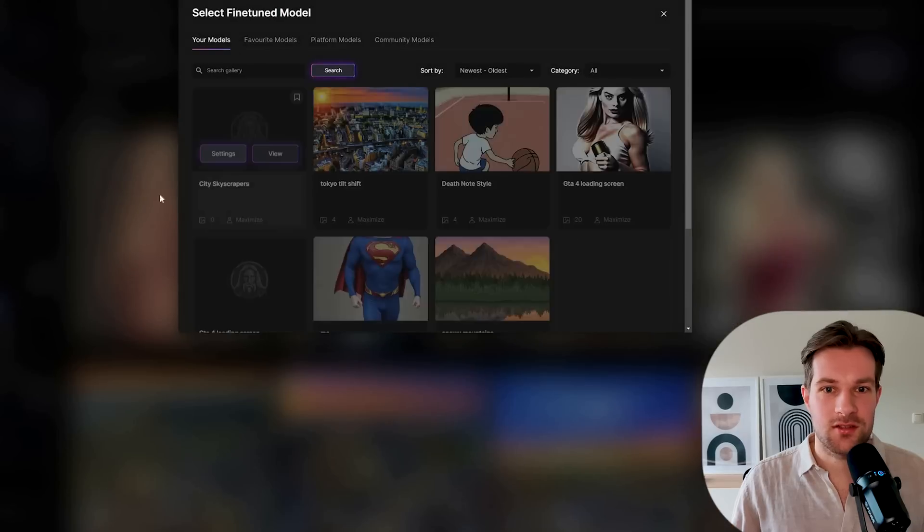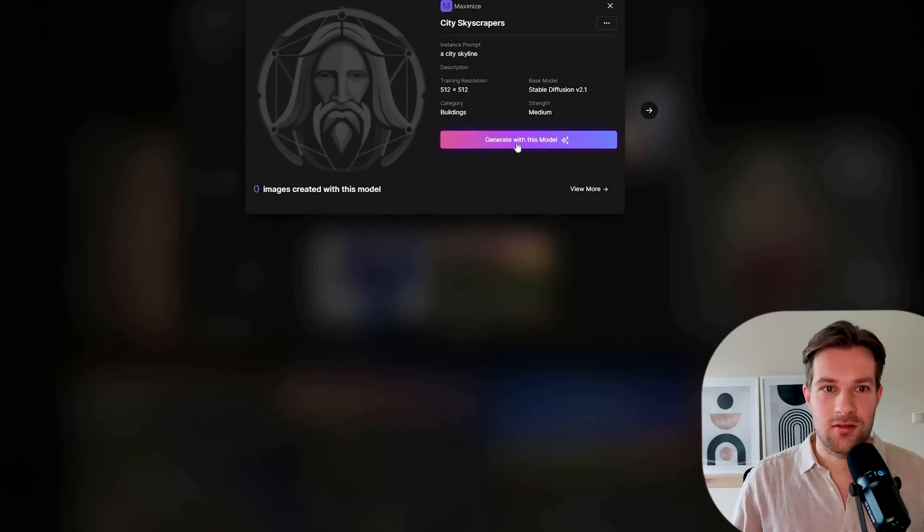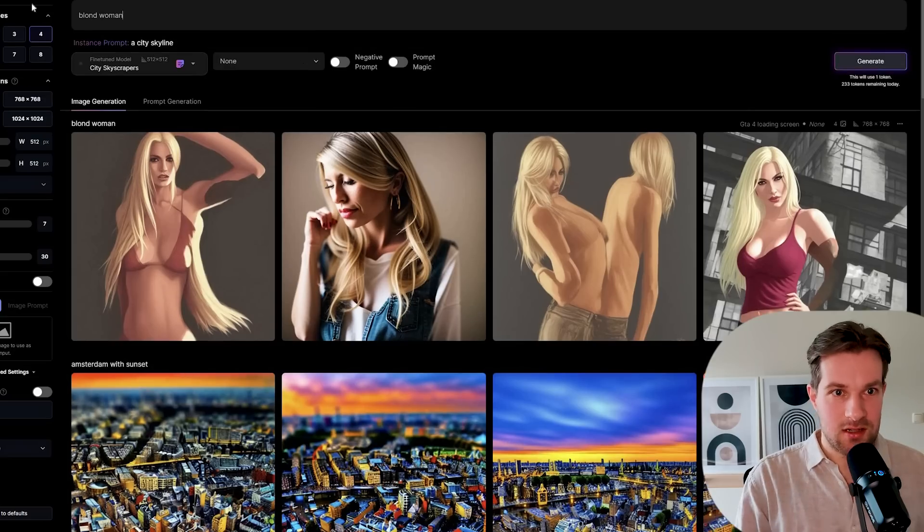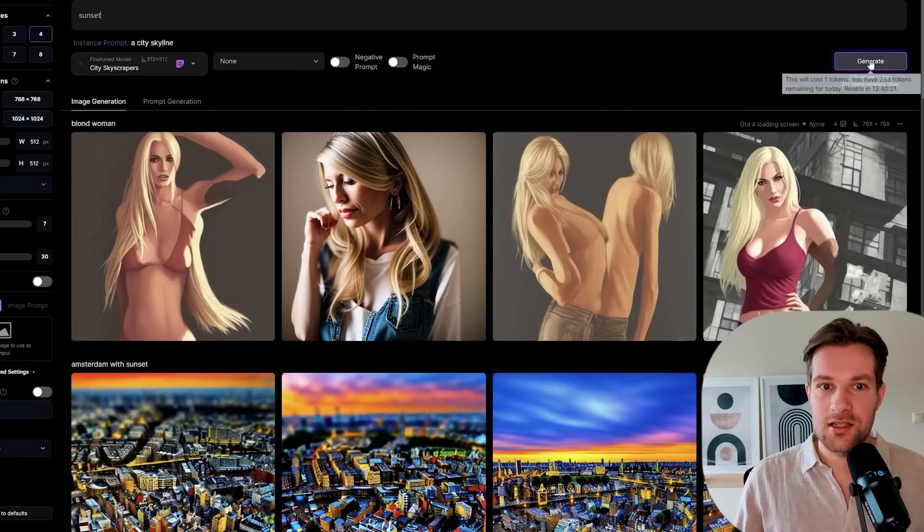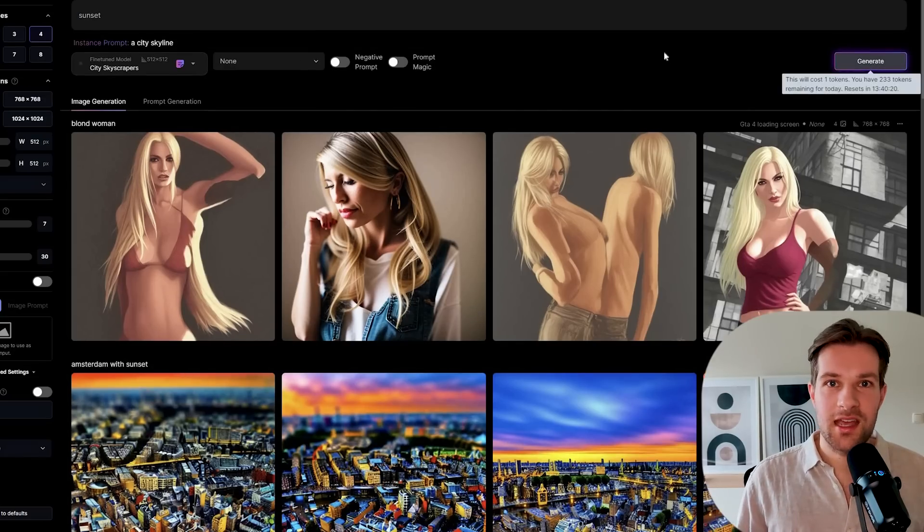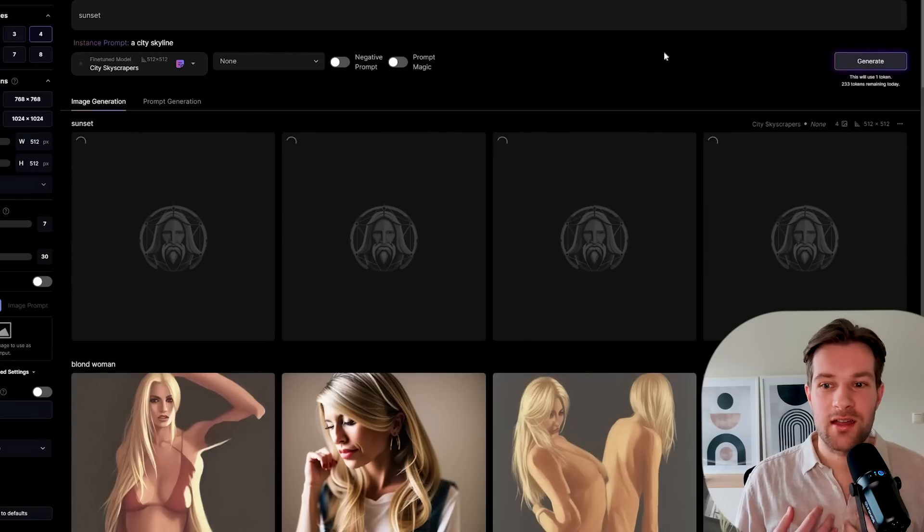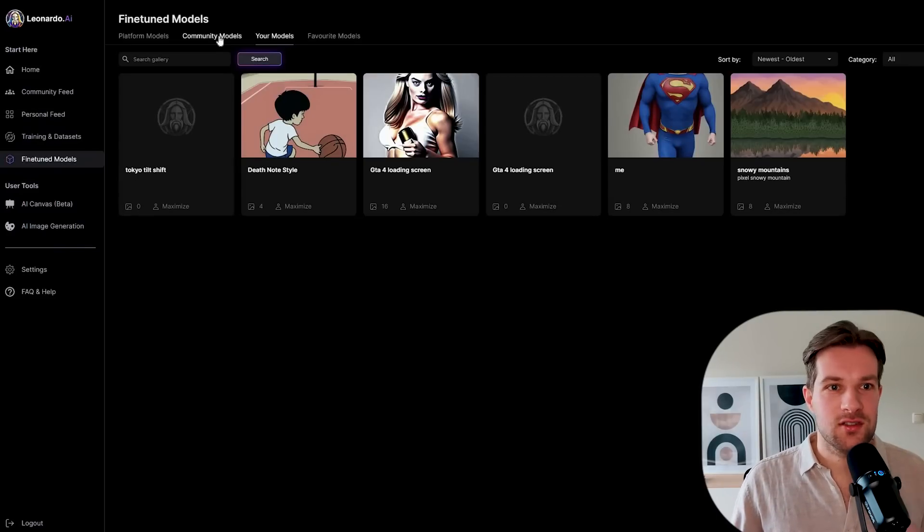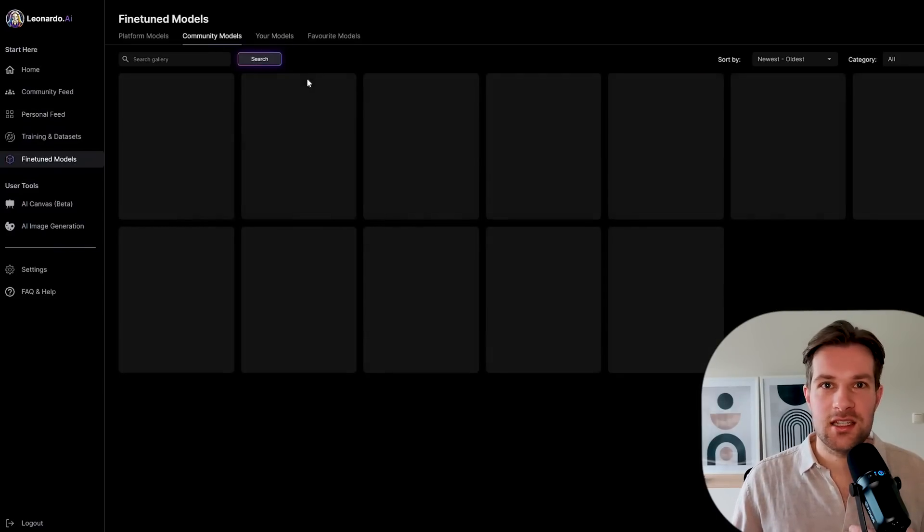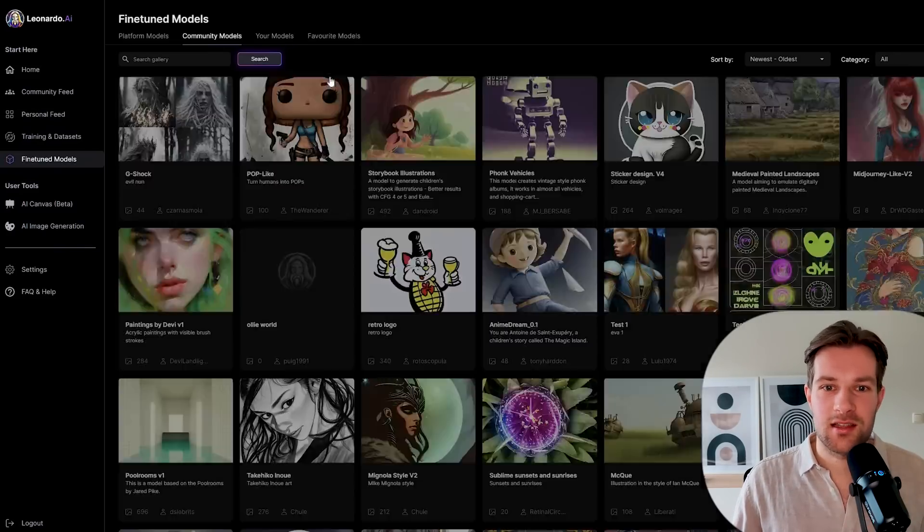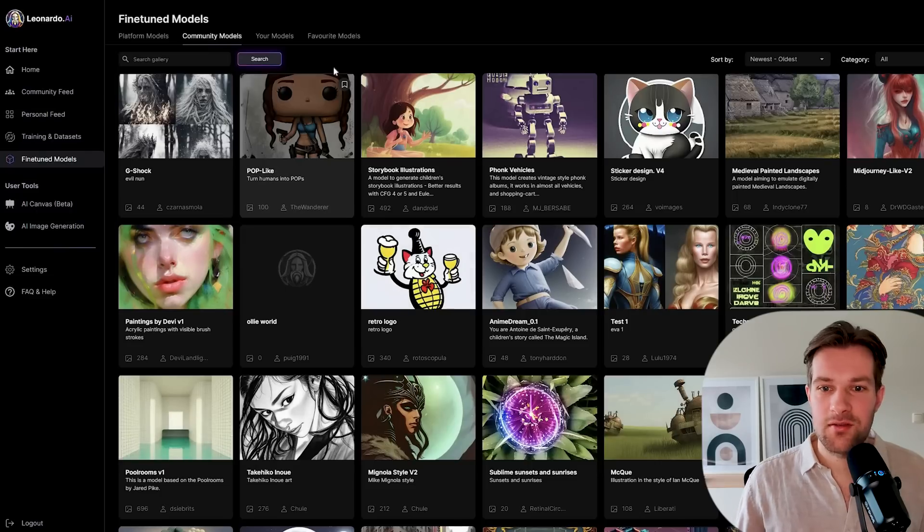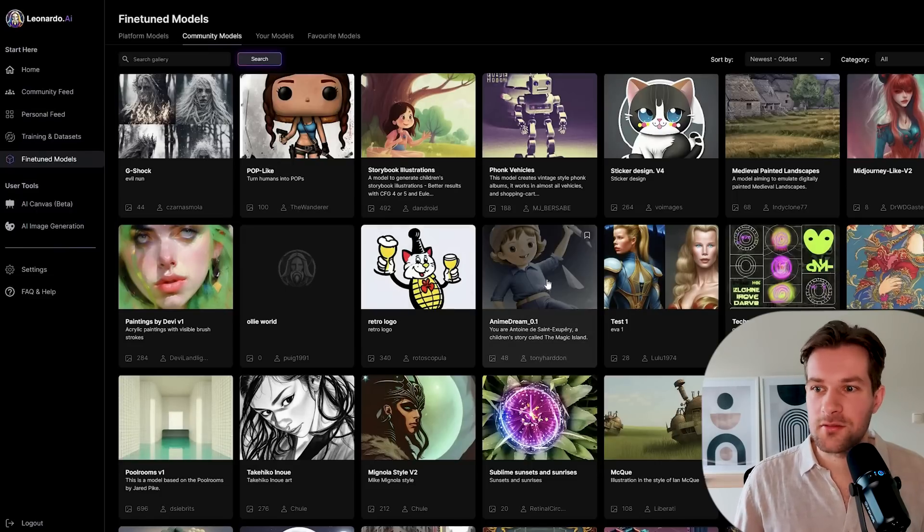I go to select model, the city skyscrapers, and generate with this model. I'm just going to add sunset. Now it should create a city skyline with sunset from the own model I created. What I really advise you to do is just to go to community models. You will see that there are so many possibilities.